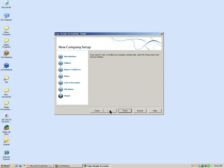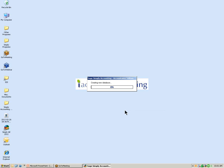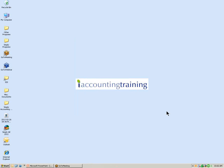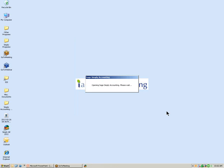Once you have completed all the windows, the last step is to select Finish and Simply Accounting will begin to set up and save your data to the selected location. When the database has been completed, Simply Accounting will display a congratulations message confirming you have successfully created your company. It also provides a few tasks to consider as next steps. Select Close and Simply Accounting will open the home window.